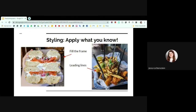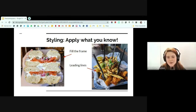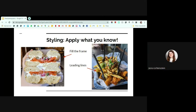The final tip is to apply what you already know — all the topics from previous workshops still apply to food photography. You can fill the frame, shots can show a lot of detail, and leading lines are great to make sure the focus is on the food.